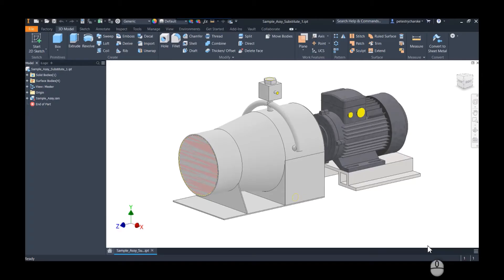Hey everybody, this is Pete and in this video I'd like to demonstrate a workaround for a somewhat quirky issue that I discovered in Inventor recently, where editing a shrink wrap substitute or a shrink wrap component ends up losing appearances applied to custom surfaces.